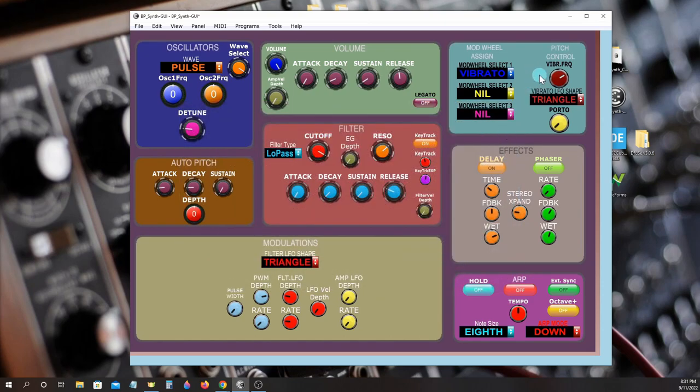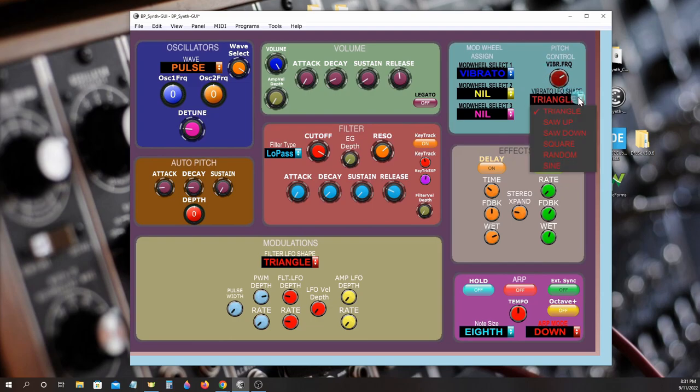Vibrato can be applied to the oscillators using a dedicated vibrato LFO with several different waveforms.